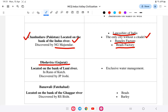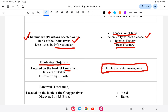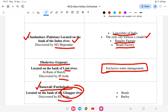Dholavira is in Gujarat on the Luni River. It is famous for its water management system and was discovered by G.P. Joshi. Banawali is on the Ghaggar River, discovered by R.S. Bisht, and is known for its wheat and barley.